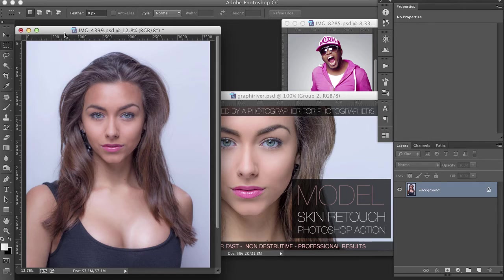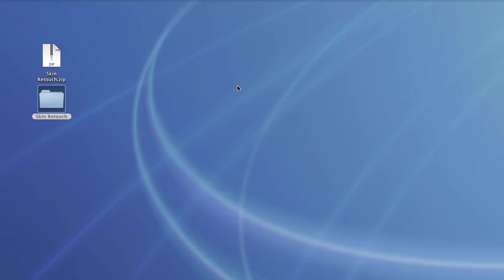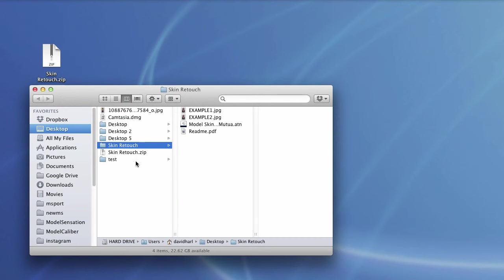Today I'm going to be retouching this photo of one of the models I shot — her name is Katie Jackson. I have Photoshop open right now, so I'm going to hide it and pretend that I just downloaded the action so we can install it. When you download the action there will be some files in there.